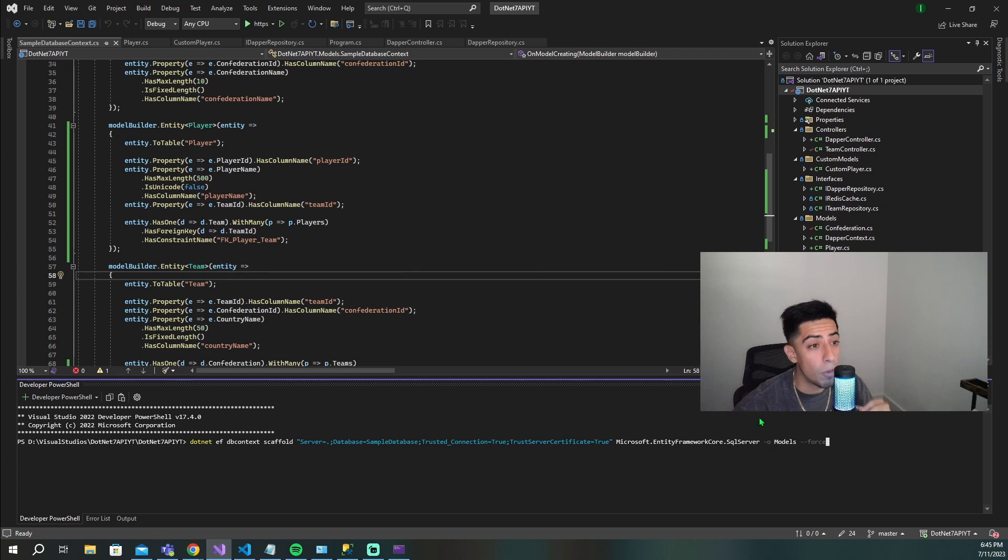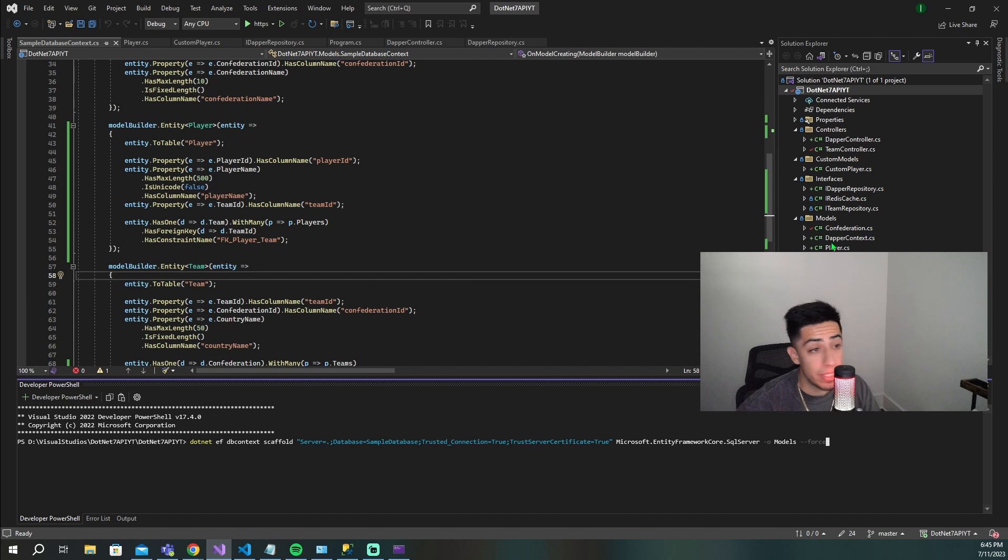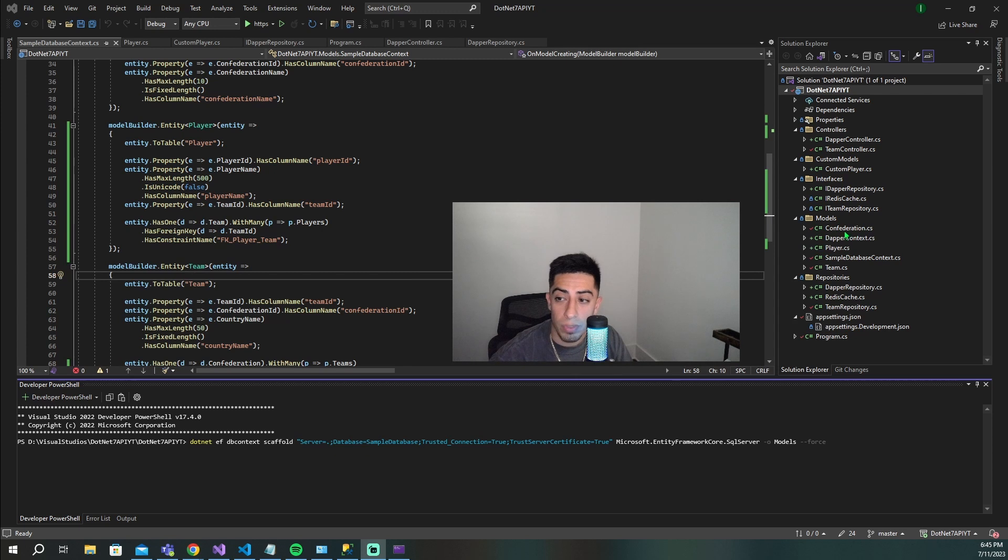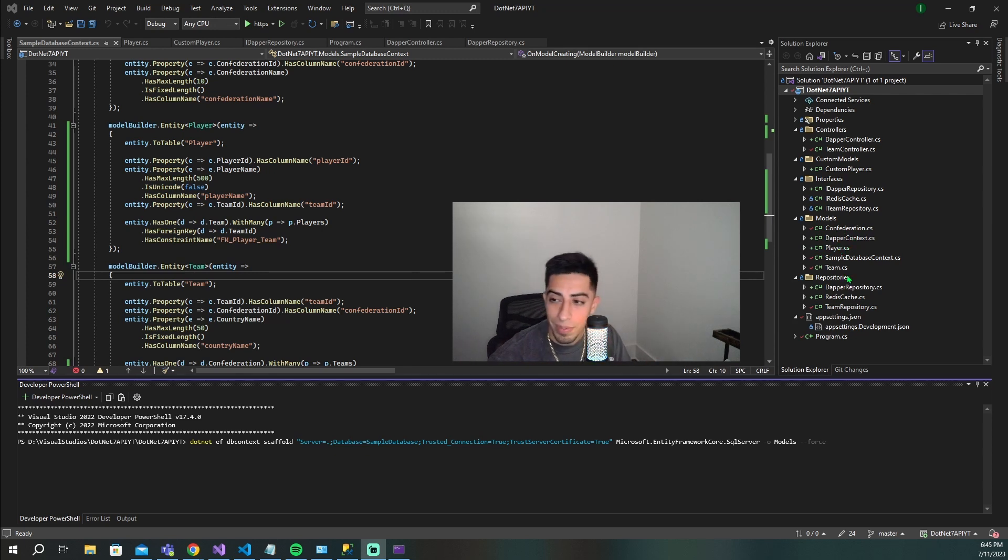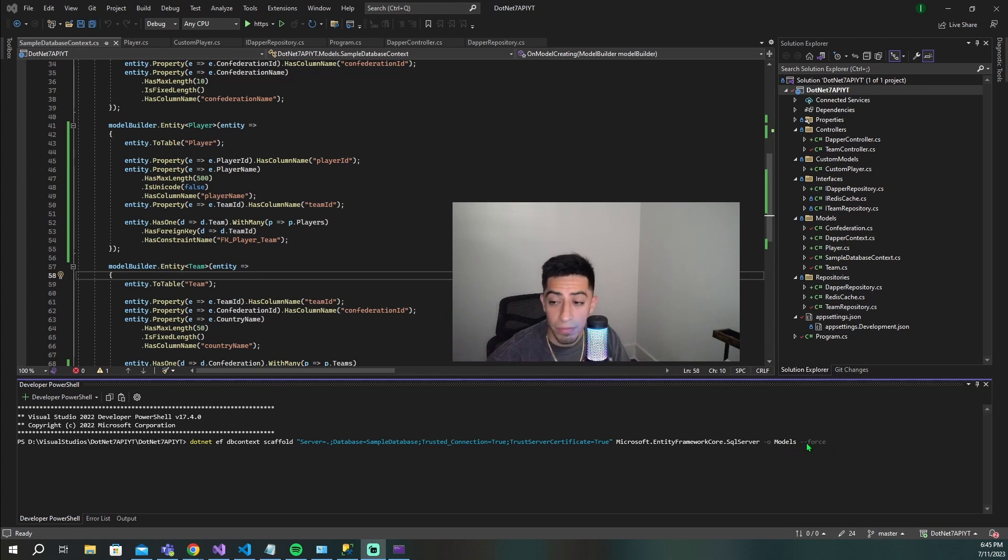Then this dash o and then models - that's going to be the output, so you're specifying where you want to output the results of this query. That's going to be obviously this models folder right here. If you see, if I move myself a little bit, it's going to be that models folder right here. This is where all the models for every single one of those tables is in our DB context.